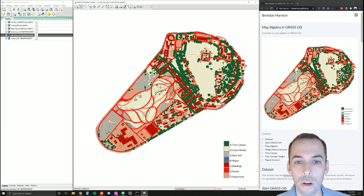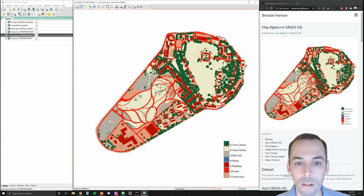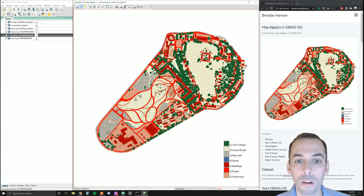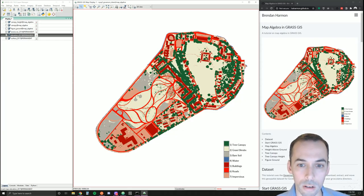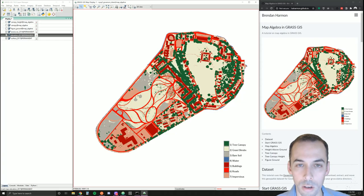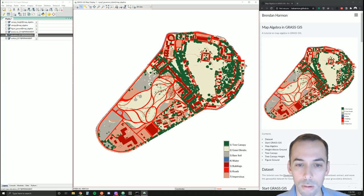This tutorial is about raster map algebra in GRASS GIS. There are two basic types of data in GIS: raster data and vector data. We'll be dealing with raster data today for map algebra.